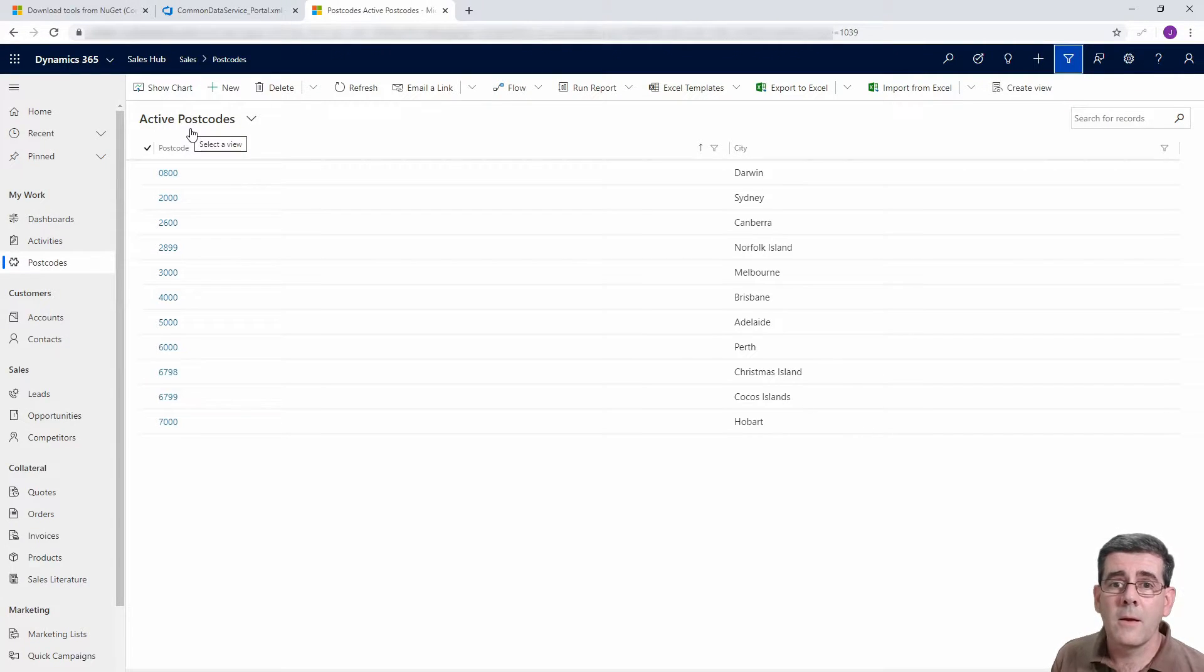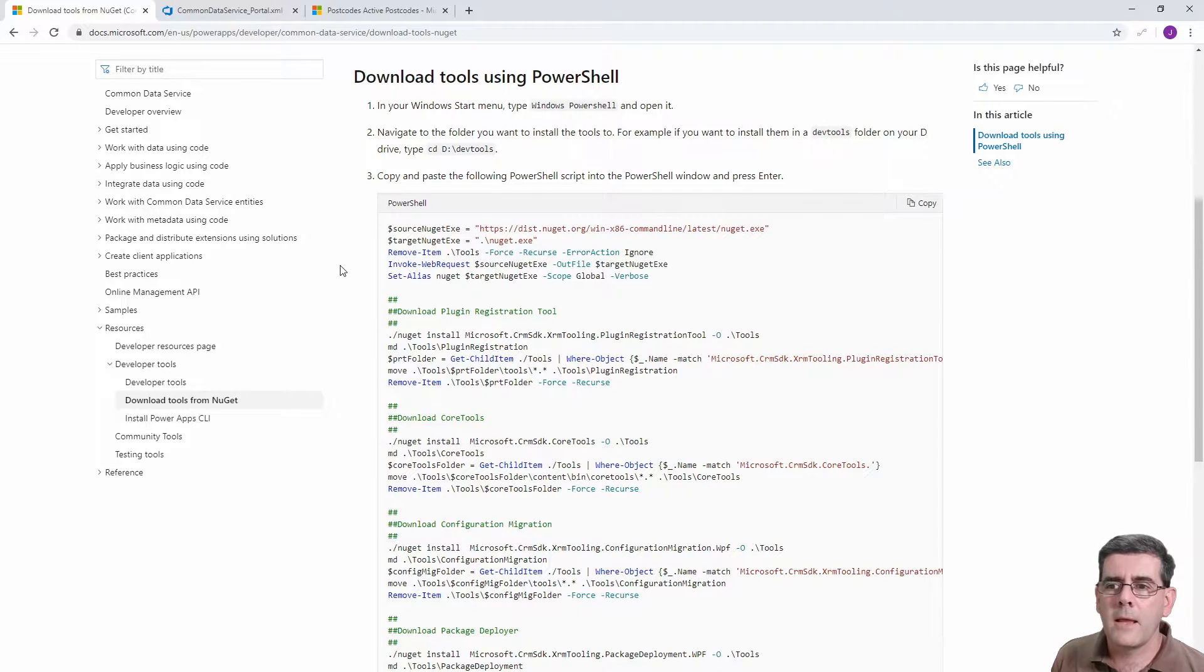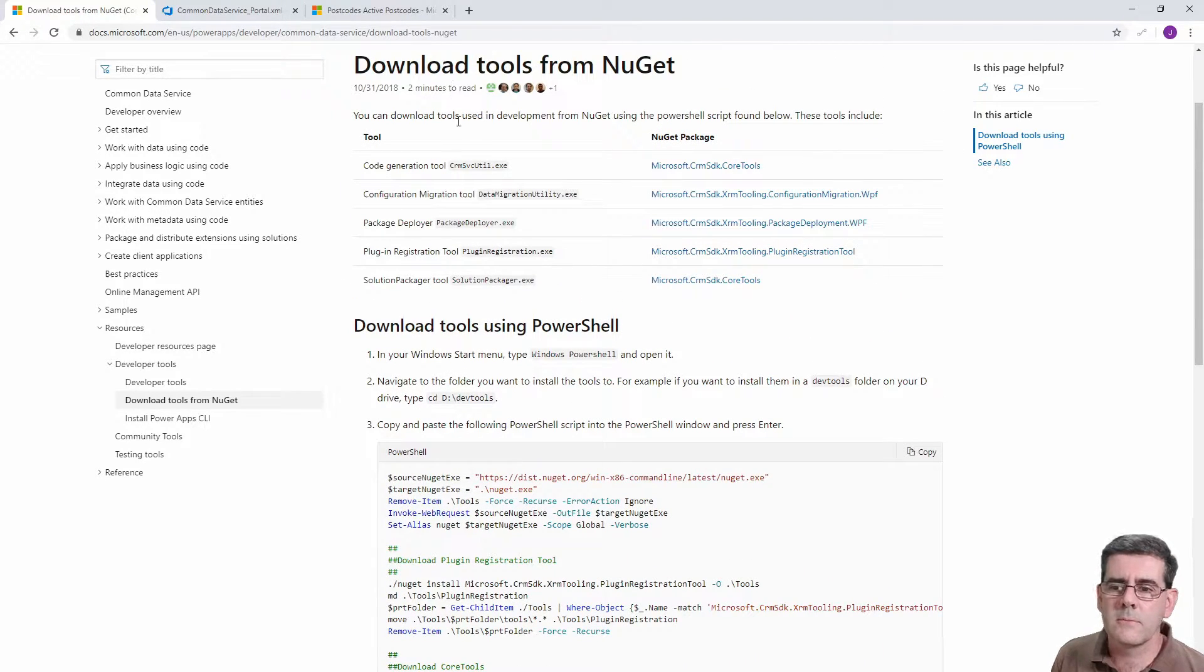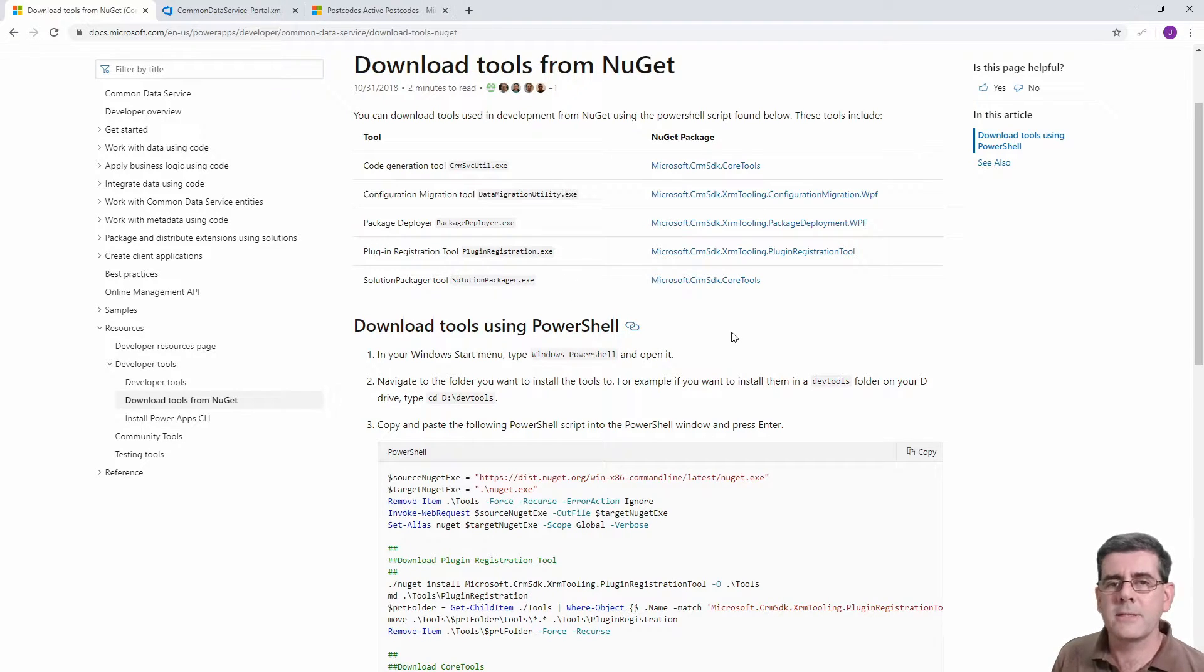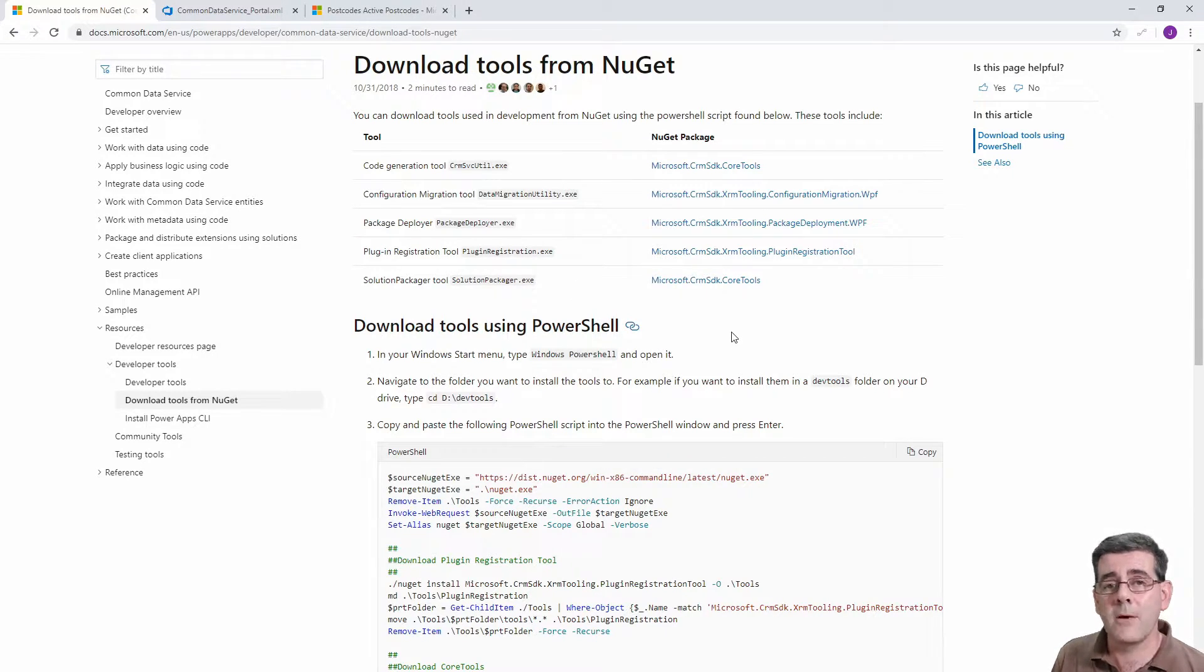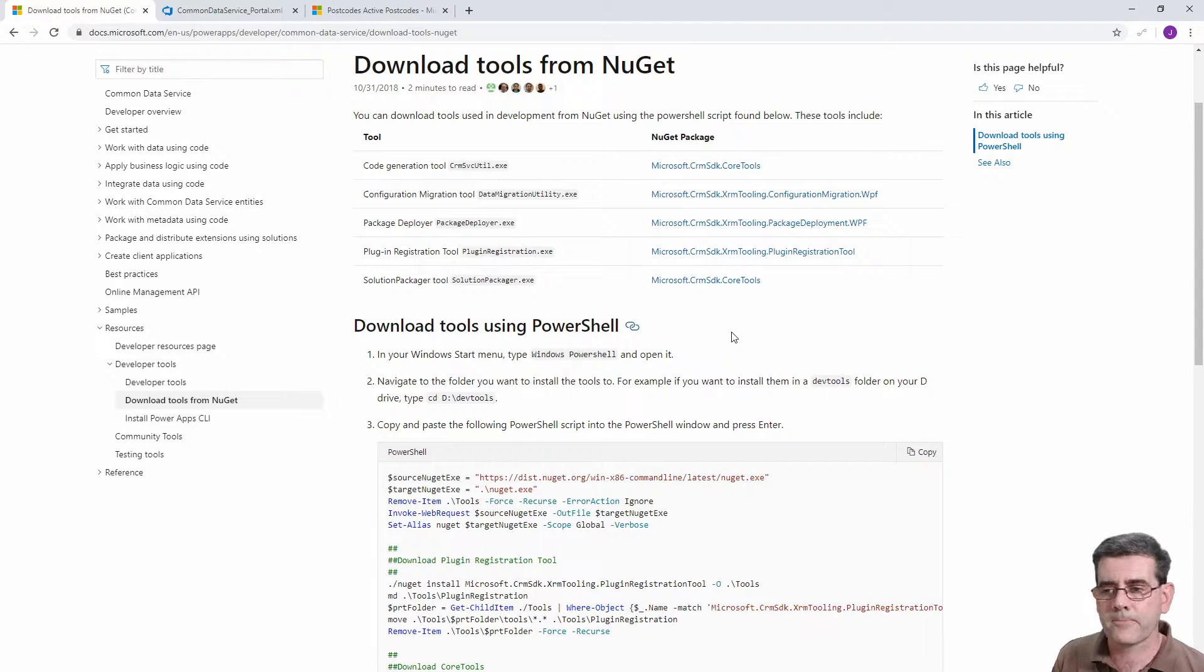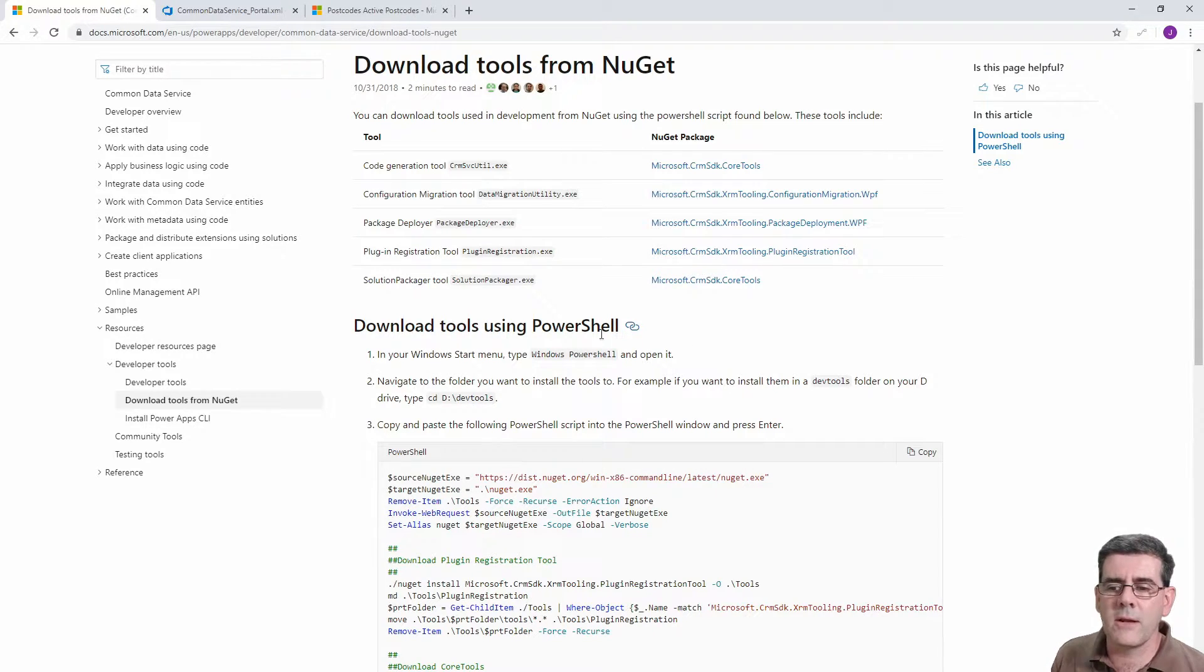To do that we're going to use Microsoft tools. The main one that we're going to use is the Configuration Migration Utility. That's going to be able to create our XML file, the equivalent of what we used for the portal configuration. I'll put a link to this down below. This site gives you instructions on how to get the tools.